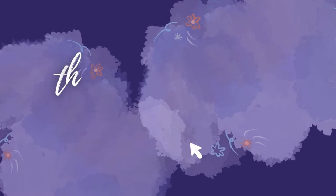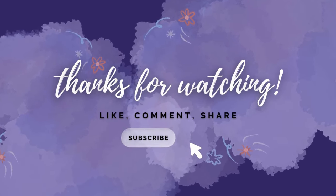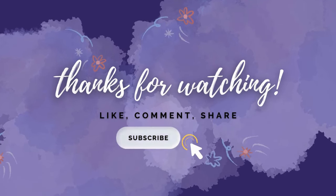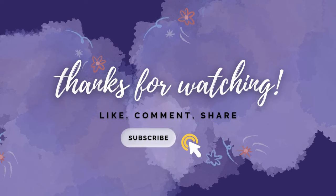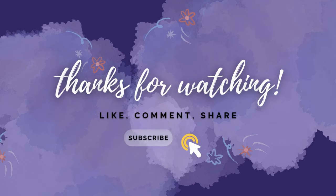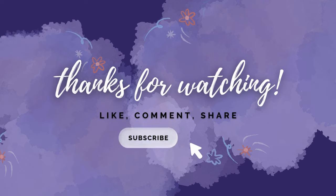And that's a wrap on solving the contains duplicate problem with multiple approaches. If you found this video helpful, drop a comment below and let me know which method you liked the most. Don't forget to like the video, share it with your fellow coders and hit the subscribe button for more awesome coding tutorials. Until next time, keep coding and crushing those problems. Thank you.